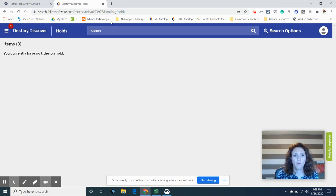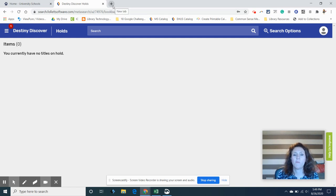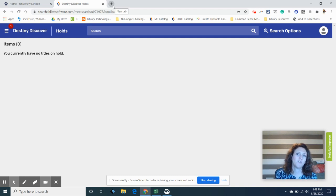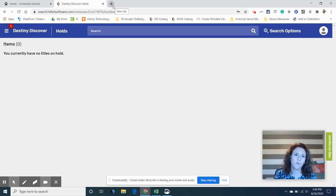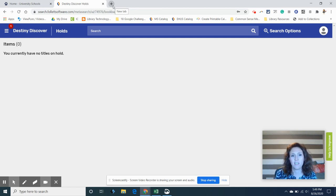We also have a new thing called Sora which is going to be for ebooks and audiobooks. And I'll do another video on that really soon so that you can see how you can check out audiobooks and ebooks as well.